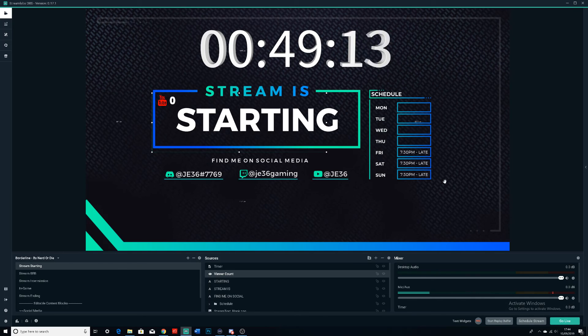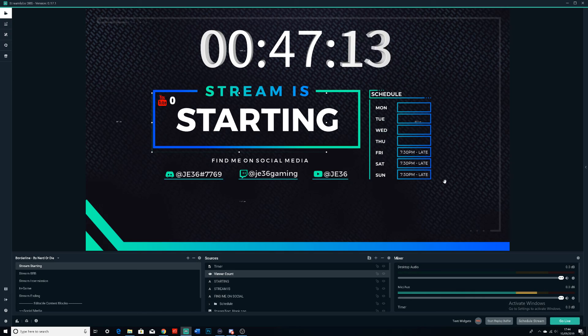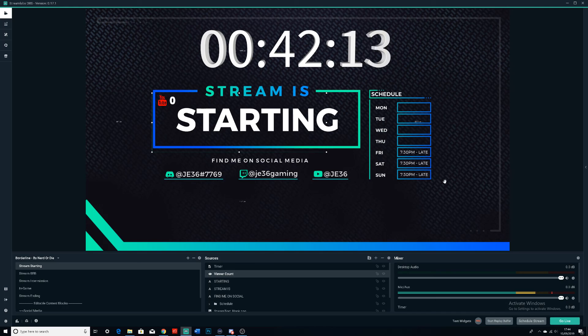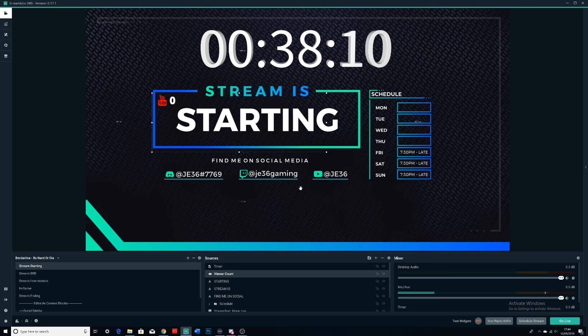But yeah, for setting up wise, getting a theme is pretty simple. So yeah, thank you guys for watching and I'll see you guys in the next one. Bye bye.